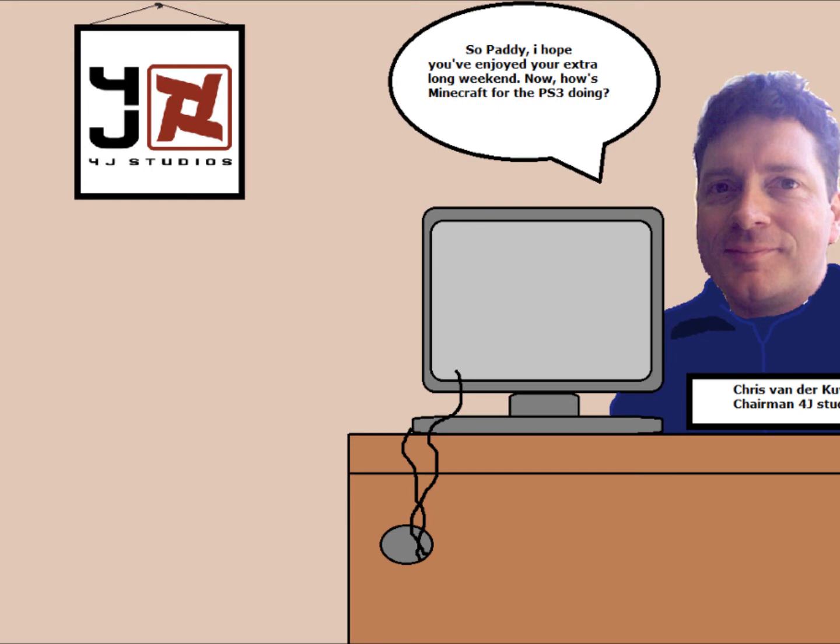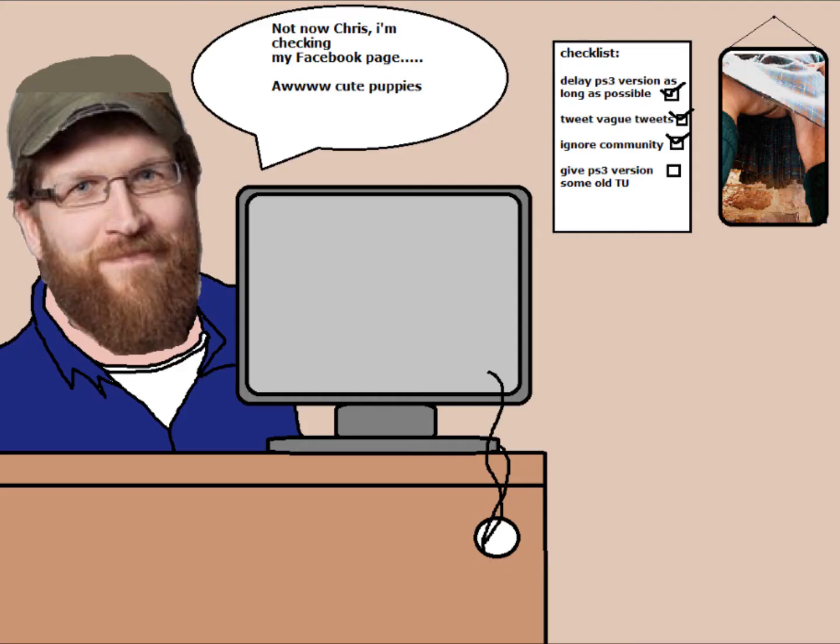So Betty, I hope you've enjoyed your extra long weekend. Now, how's Minecraft for the PS3 doing? Not though Chris, I'm checking my Facebook page. Aww, cute puppies.